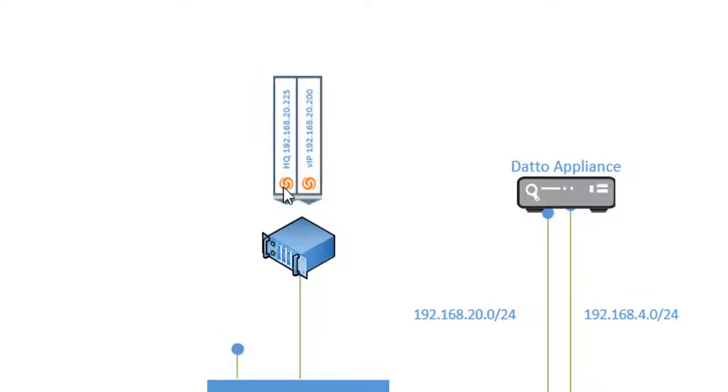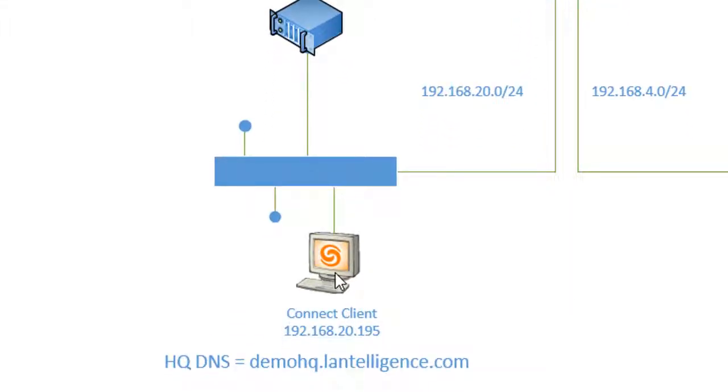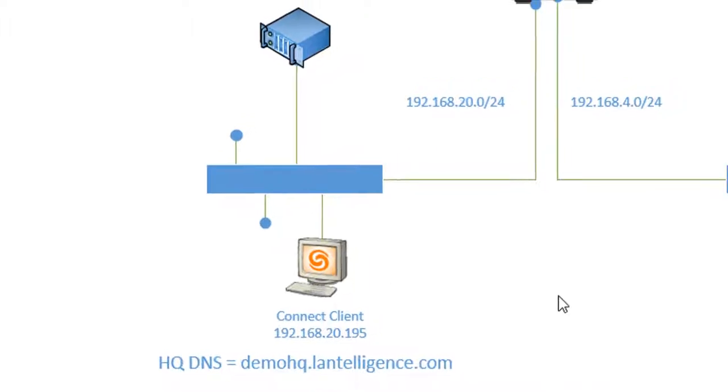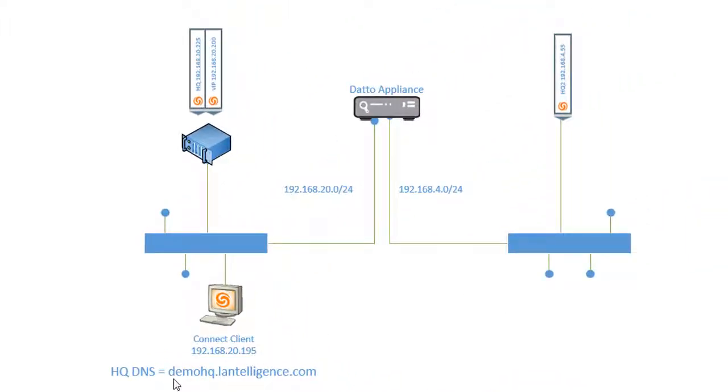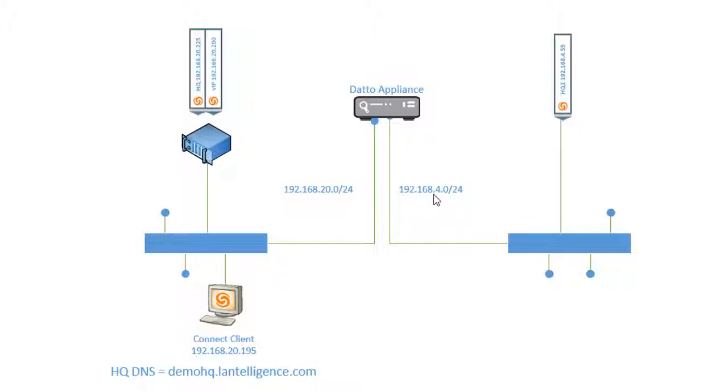And they're both on the 20 network. So my HQ is 192.168.20.225. My virtual IP switch is on 20.200. And my client, which will be videoing right now, is 20.195. Now the key thing here is I want to make sure that my DNS is pointed to the demoHQ.lantology.com, which is this IP address, because when we fail over, we're just going to update the DNS so that it points to 192.168.4.55. So what we're going to try to accomplish today is we're going to take an existing snapshot and spin it up on 4.0 and 4.55 and get the shortel HQ to recognize it, my clients to work and my switches to work and everything to come into play.